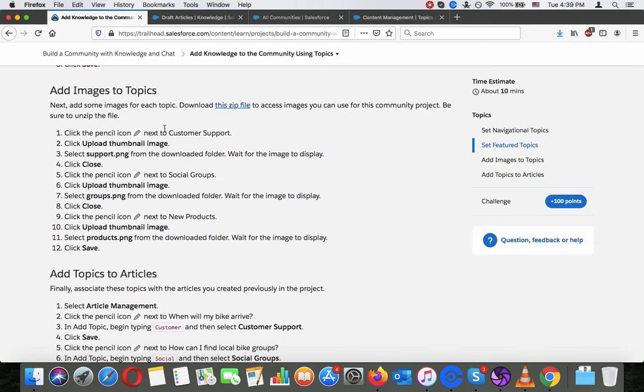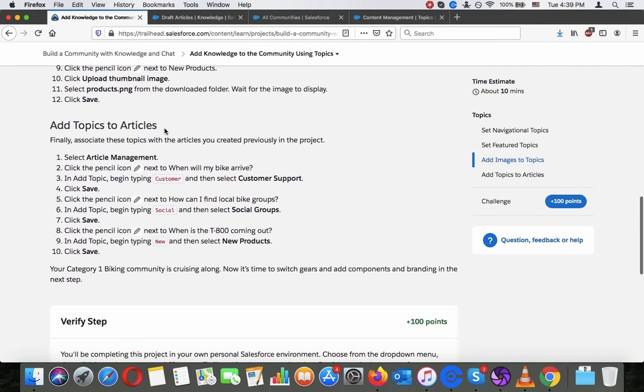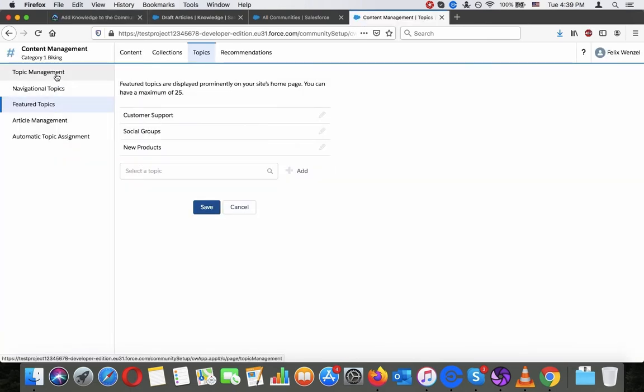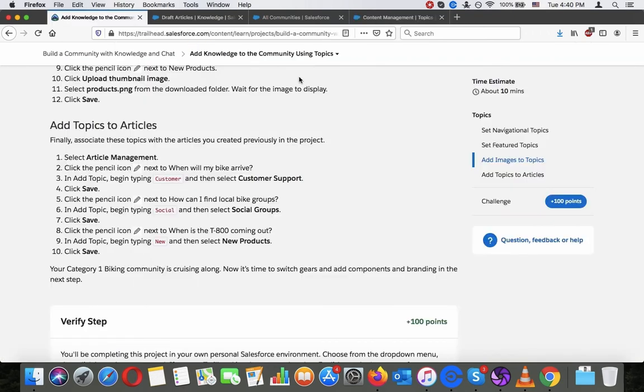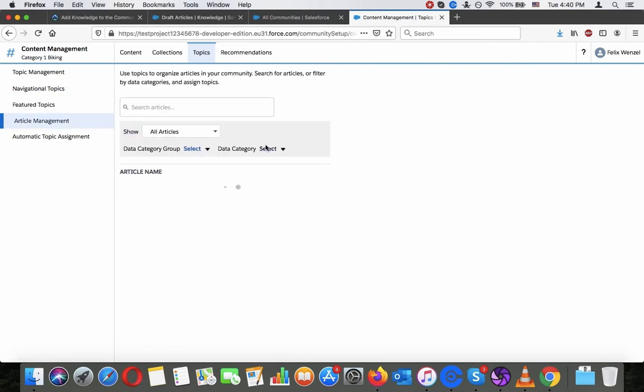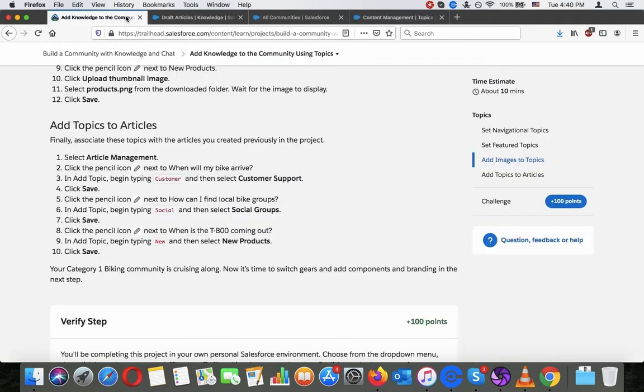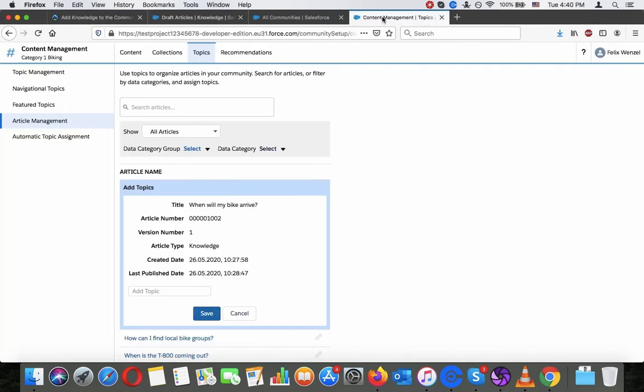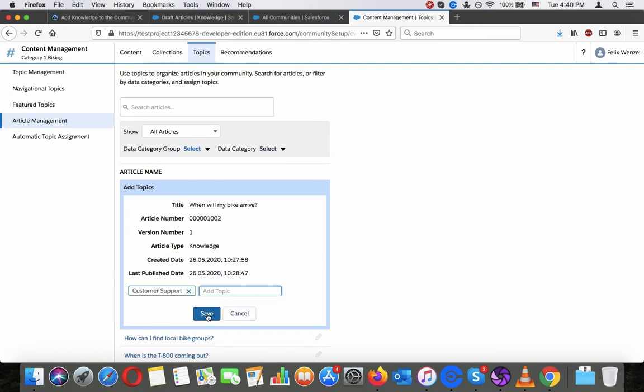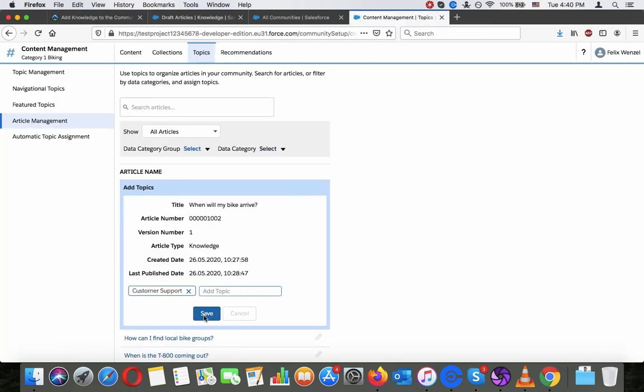Let's save this and then add some topics to articles. Select article management. Click the pencil icon next to 'when will my bike arrive.' Add topic, tap customer and then select customer support. And for the other one, social, new products, alright.